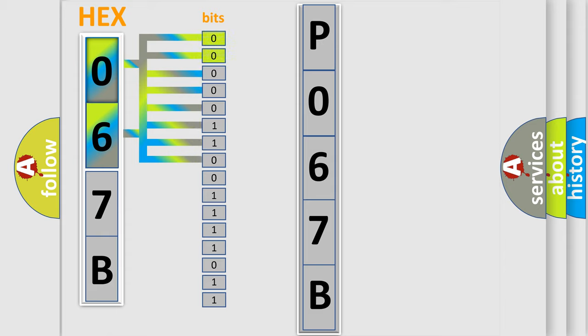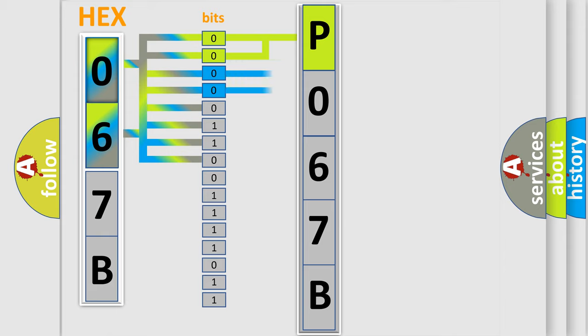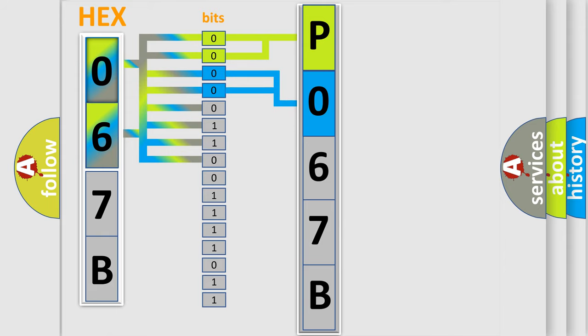By combining the first two bits, the basic character of the error code is expressed. The next two bits determine the second character. The last bit combination of the first byte defines the third character of the code.